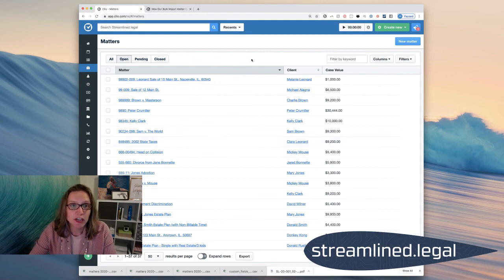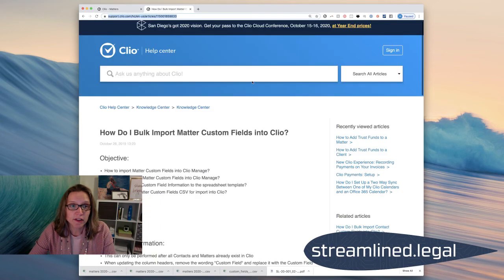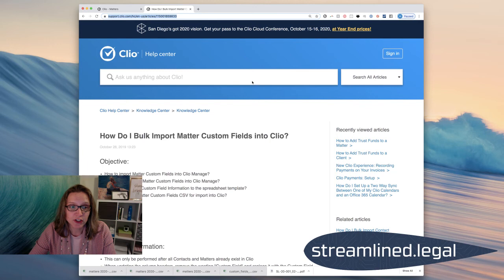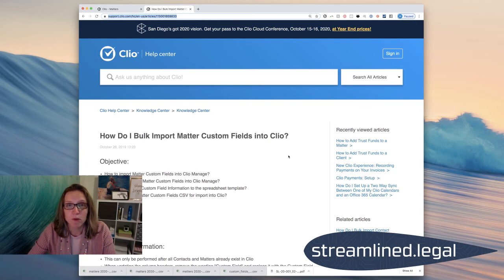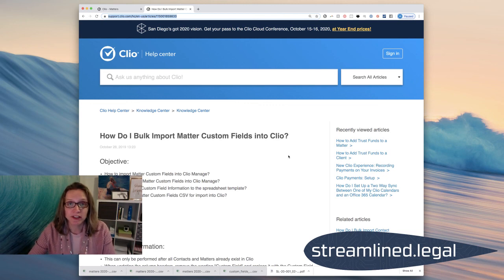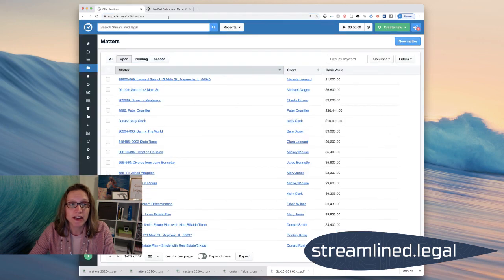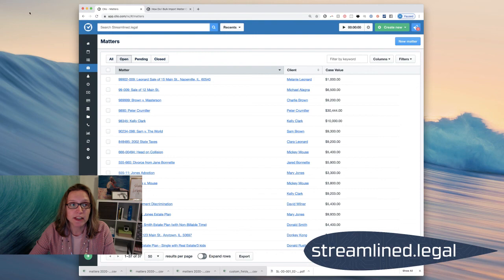So again, do check out this article in Clio's help section called How Do I Bulk Import Matter Custom Fields into Clio so that you can do it all at once and not have to go matter by matter. And let me know what information you're storing in Clio. Let me know if there's something that you think would be very helpful to store in your matters. And I'd love to hear if you were able to bulk import that or if you'd like some help with that.